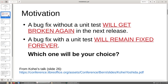The motivation for this talk: I extracted this from a talk Kohei gave at a conference. Kohei was a Calc developer and he was talking about a refactor he did in Calc. He ended the talk saying that a bug fix without a unit test will get broken again in the future, and a bug fix with a unit test will remain fixed forever. So the question is which one would you choose, and the answer is obvious. We should always go for writing a unit test when possible.